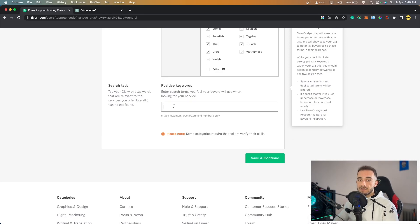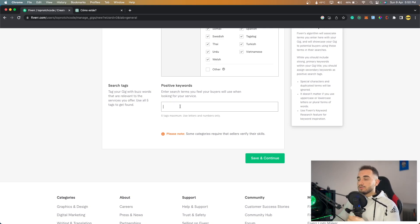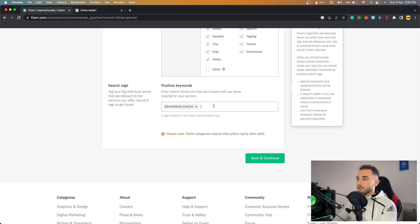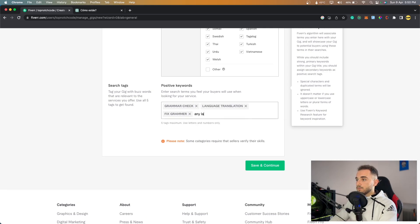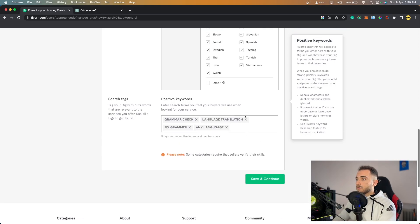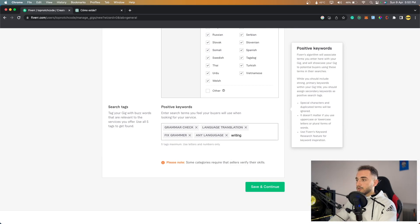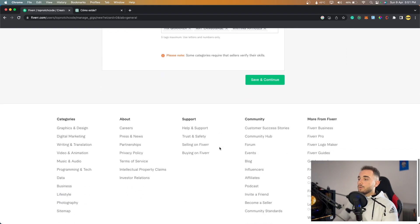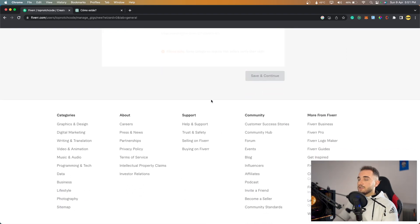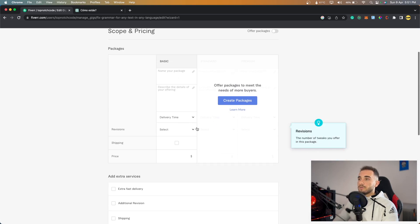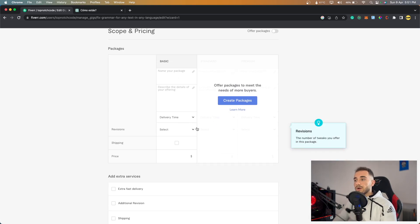Scrolling down, we have the search tags section. You need to put five tags that people will use to search — this is important because search ranking is based on tags. I'll type: grammar, fix grammar, grammar check, language translation, fix grammar any language, and maybe also 'writing articles.' Then click Save and Continue.